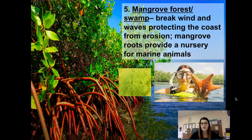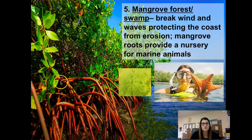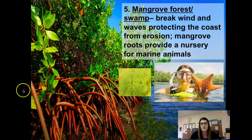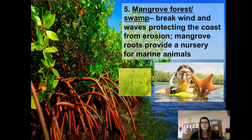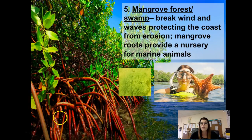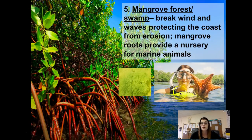A mangrove forest or swamp is our fifth type of habitat found in the intertidal zone. Mangrove forests have big trees with gnarly roots that crisscross everywhere — they'd be very hard to swim through. They do a good job of protecting the soil and banks from water because they break wind and waves before they reach the shore, preventing soil erosion and reducing turbidity. These roots also provide a good nursery for marine animals — a protected place to lay eggs or raise young away from predators. This is a photo of Mrs. Owens visiting a mangrove forest, holding a large sea star she found there.